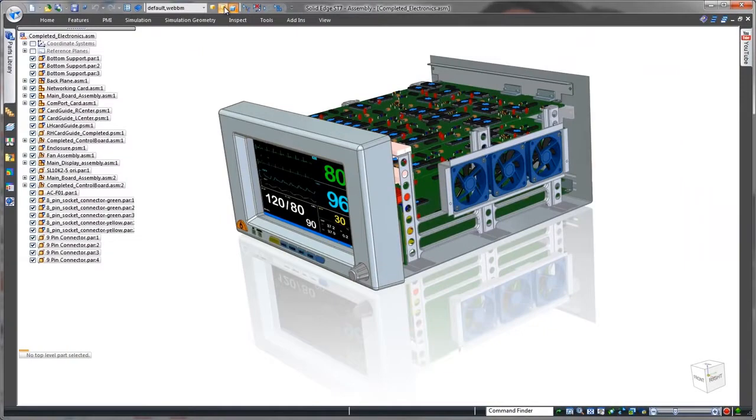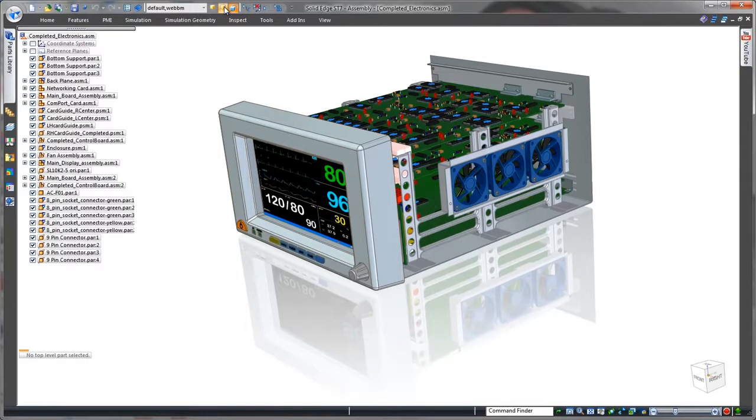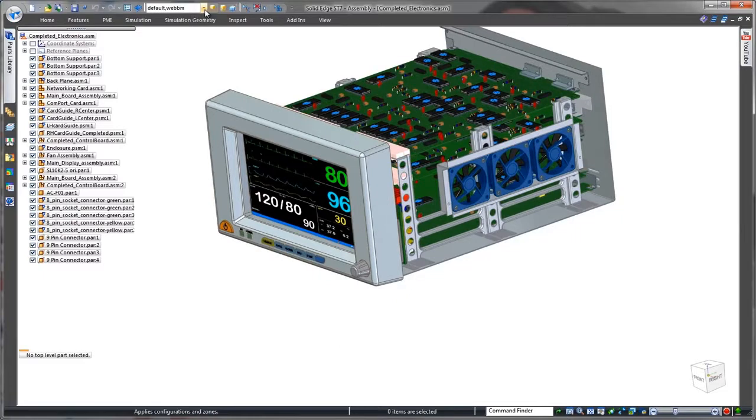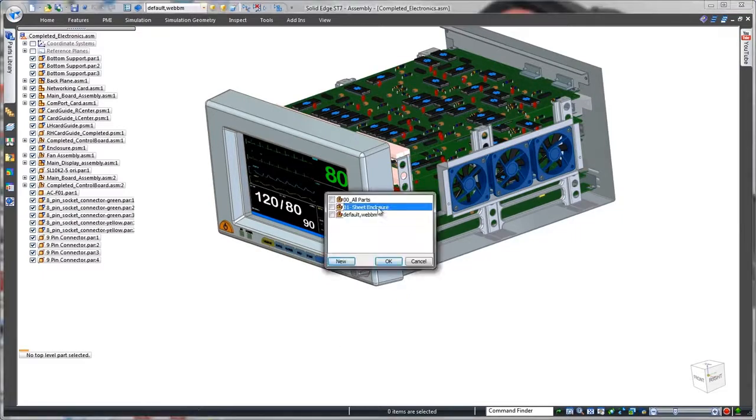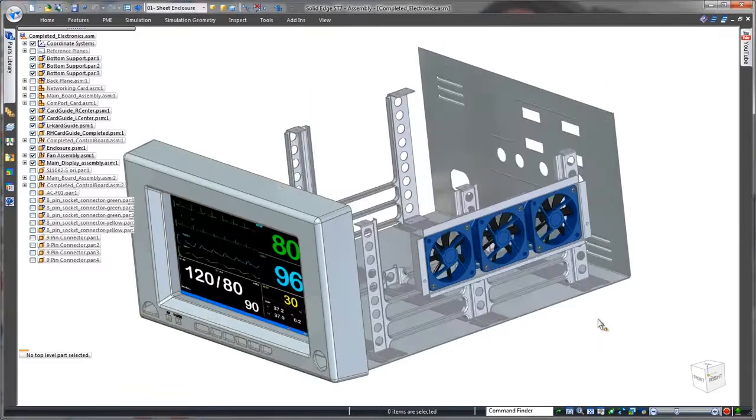We'll use Solid Edge to complete the enclosure of this heart rate monitor. Solid Edge with synchronous technology excels in sheet metal construction, allowing designers to efficiently work with surrounding components to define external product housings.